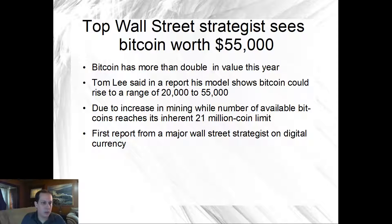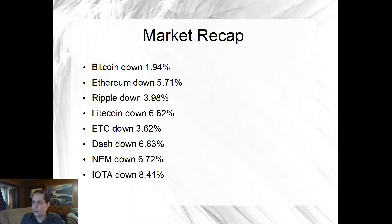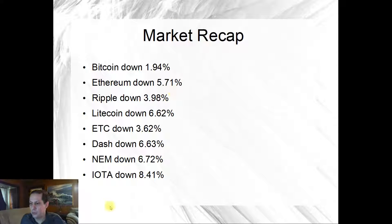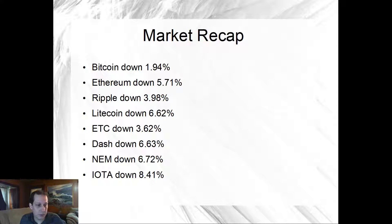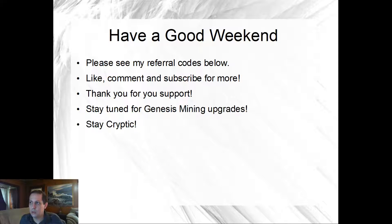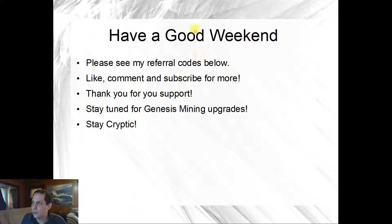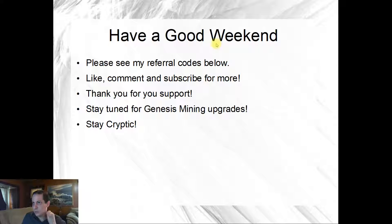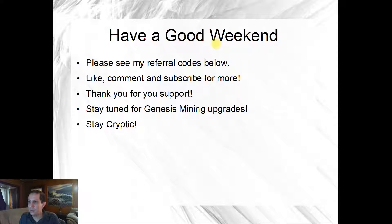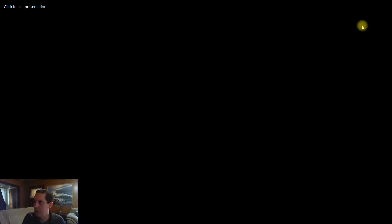And I think I had some more here but I'll leave a link to this article. This is a quick market recap, we have Bitcoin down, Ethereum down, basically everything in the top, basically everything's down today. We will go over and look at CoinMarketCap to see if anything's changed. But yeah, have a good weekend everybody, that's pretty much it for the news. Please see my referral code is below, like, comment and subscribe for more, thanks for your support, stay tuned for the Genesis mining upgrade and stay cryptic.